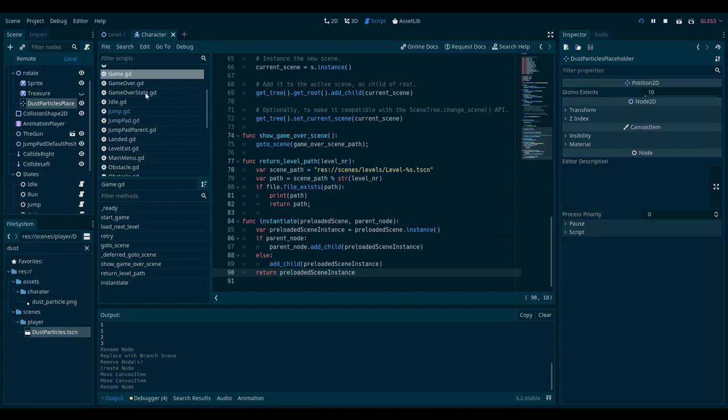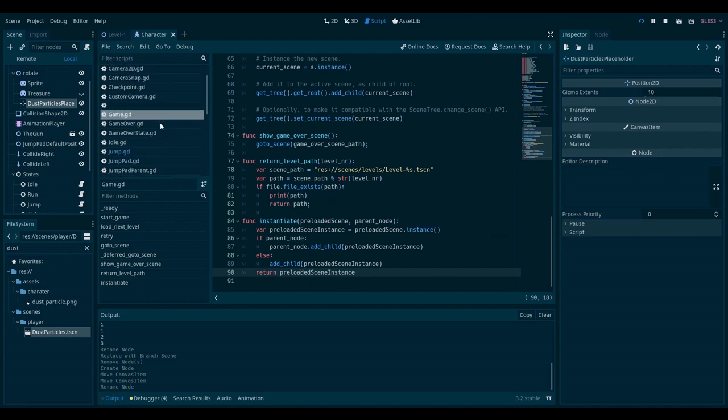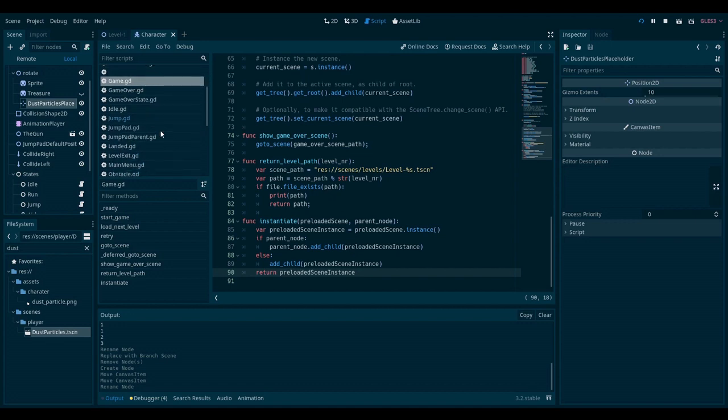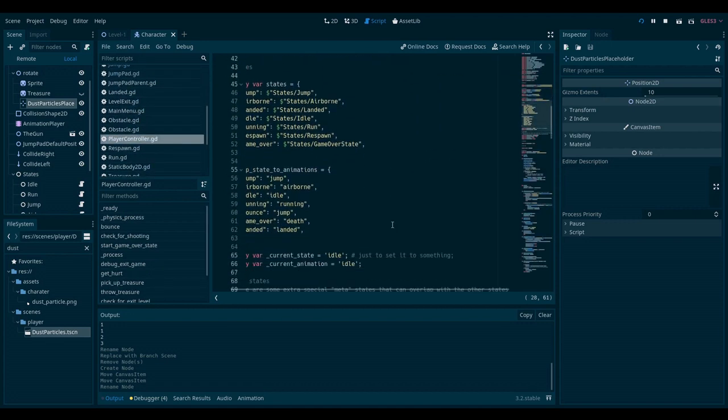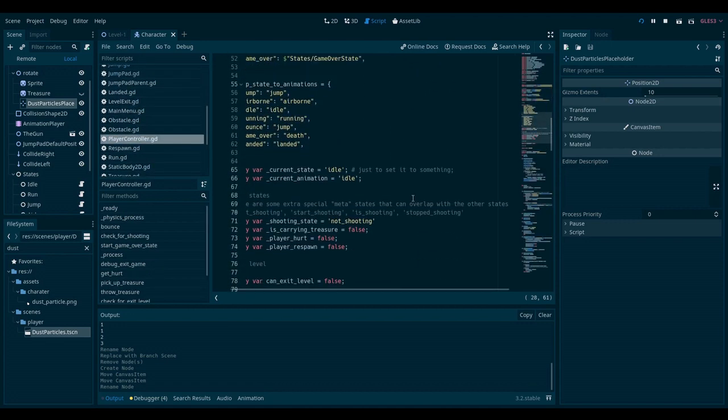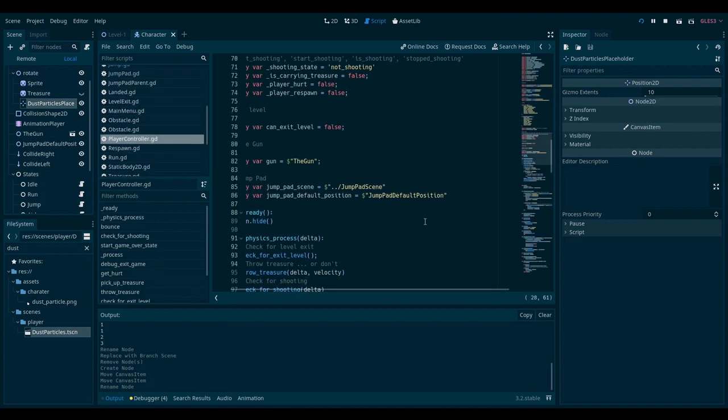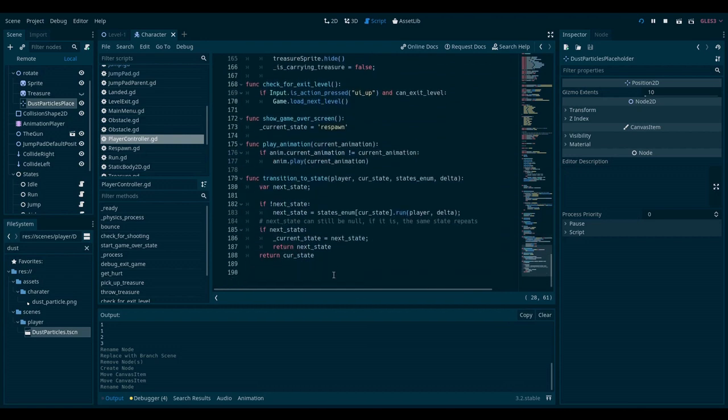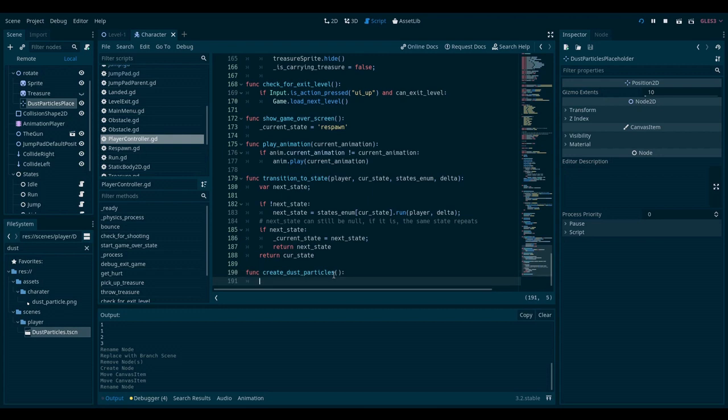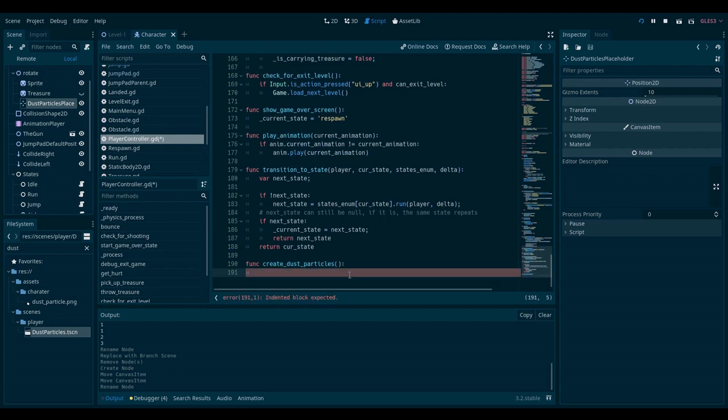So I will go to my character controller, my player controller here. And I will create a new function. And it will be called create dust particles. Whenever this is called, I want to create the new instance of the dust particles. So I will make another variable.